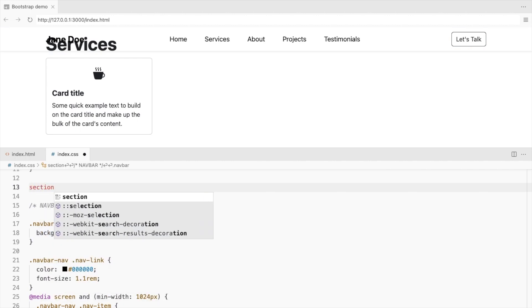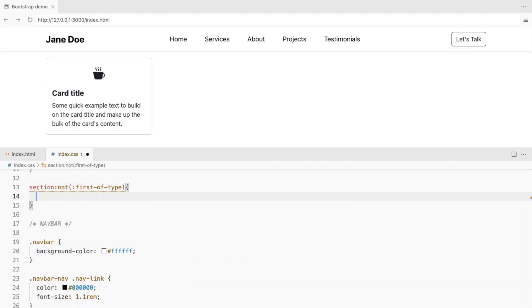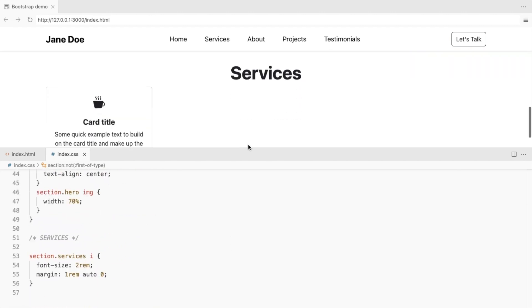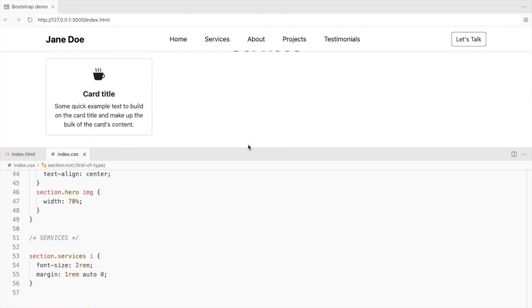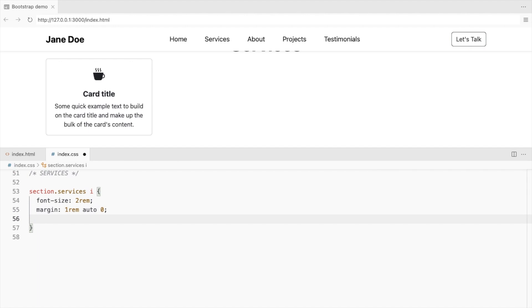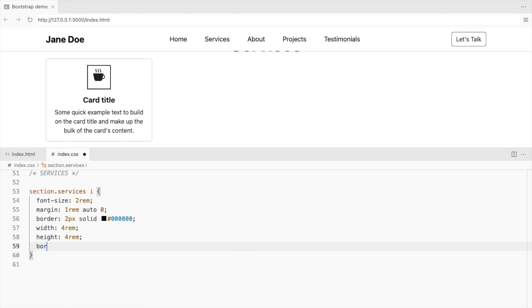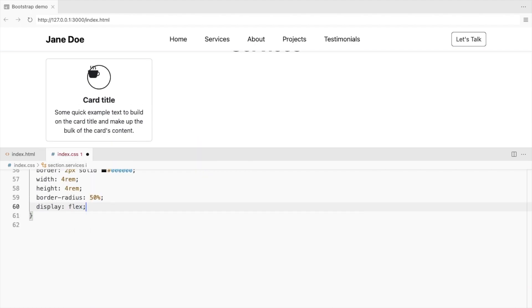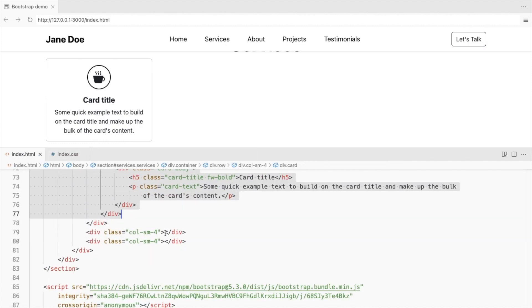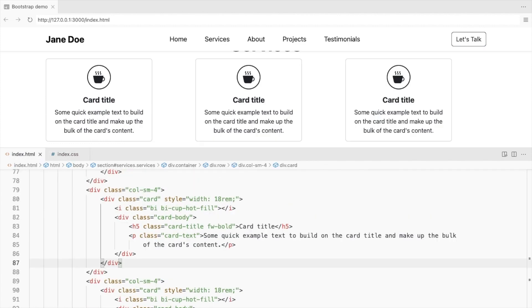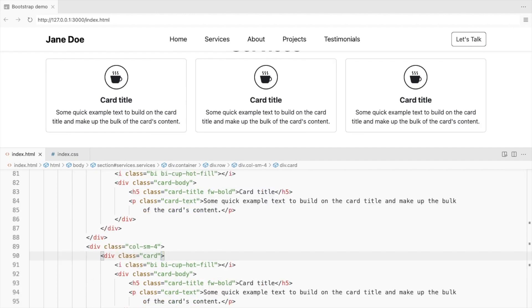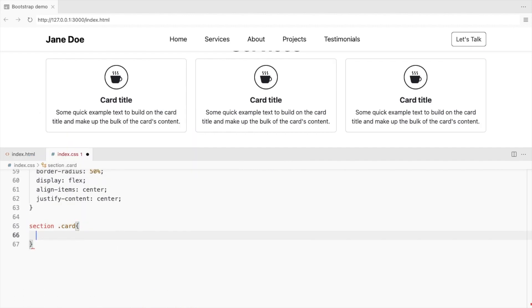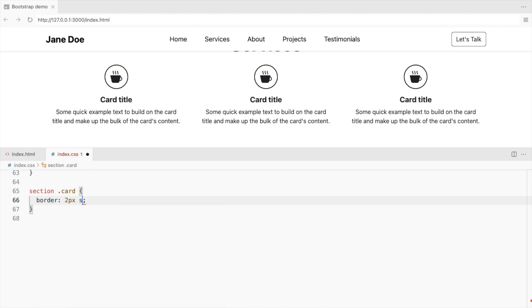Except for the first section, set the text align to center. You can also add a circular border to the icon. Add cards to the other columns and remove the fixed width. Add a border and a box shadow to the card.